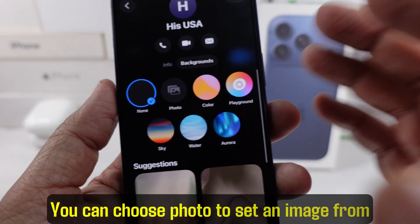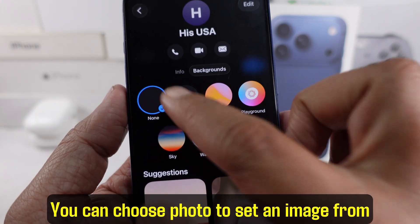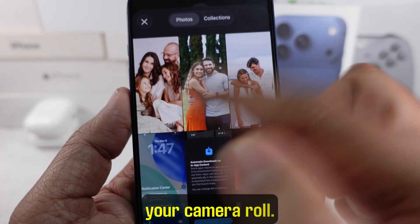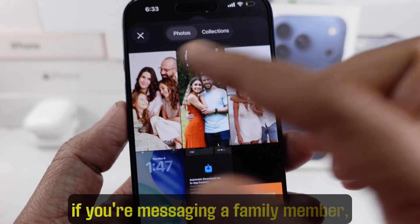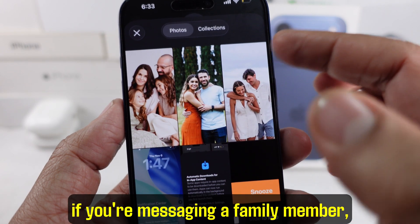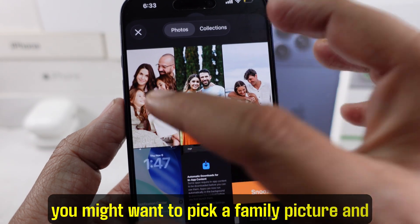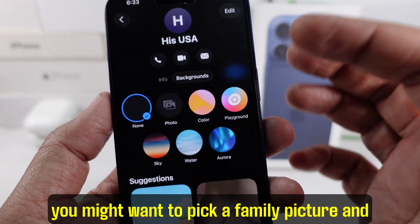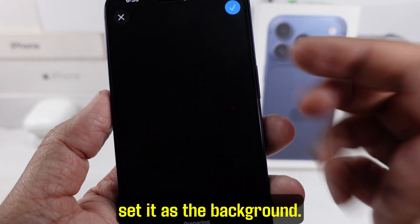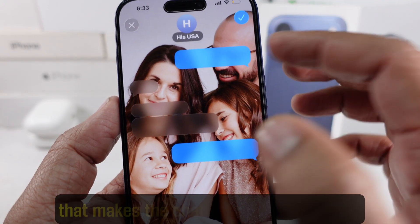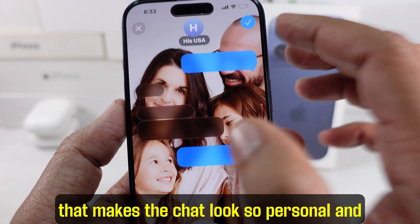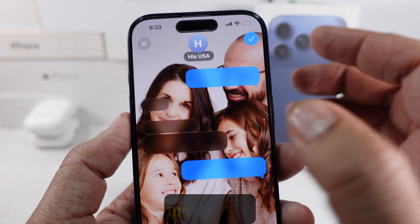You can choose Photo to set an image from your camera roll. For example, if you're messaging a family member, you might want to pick a family picture and set it as the background. That makes the chat look so personal and meaningful.